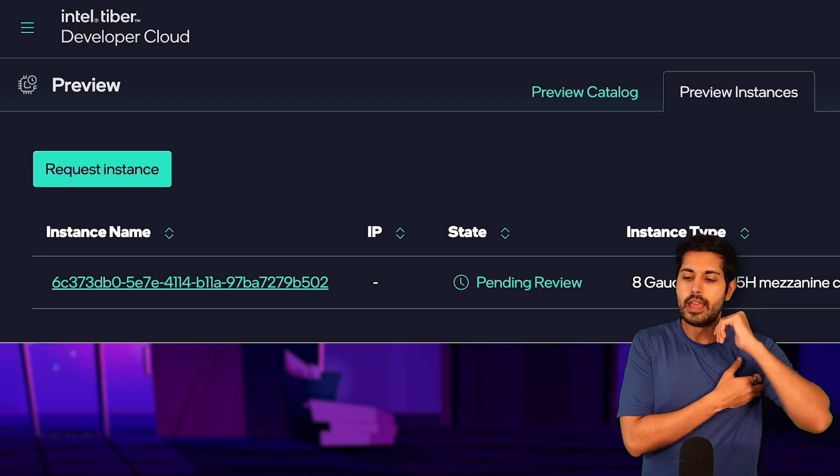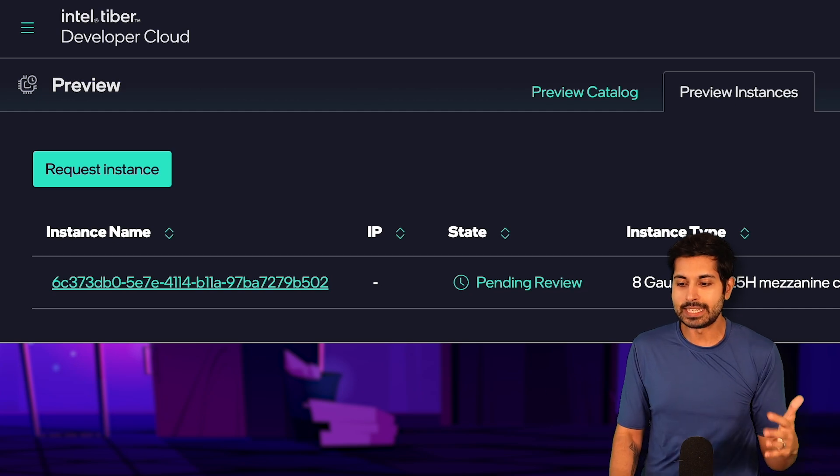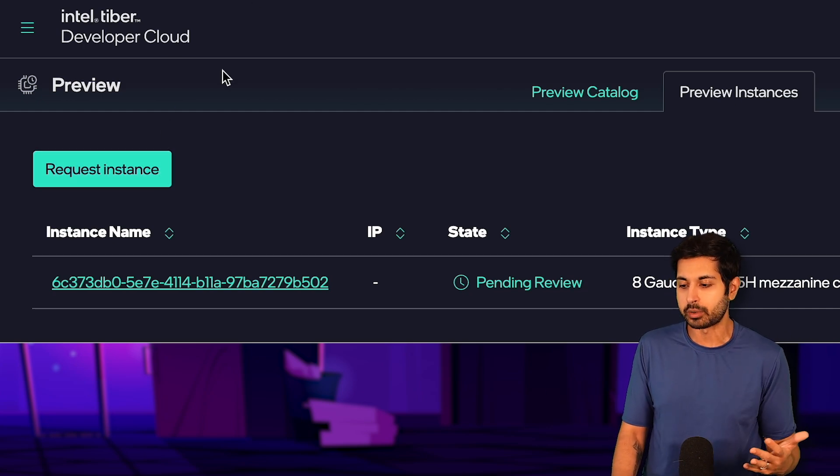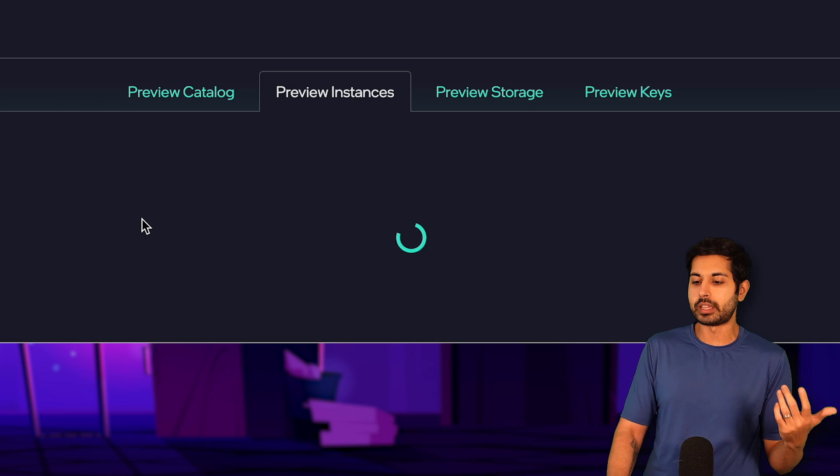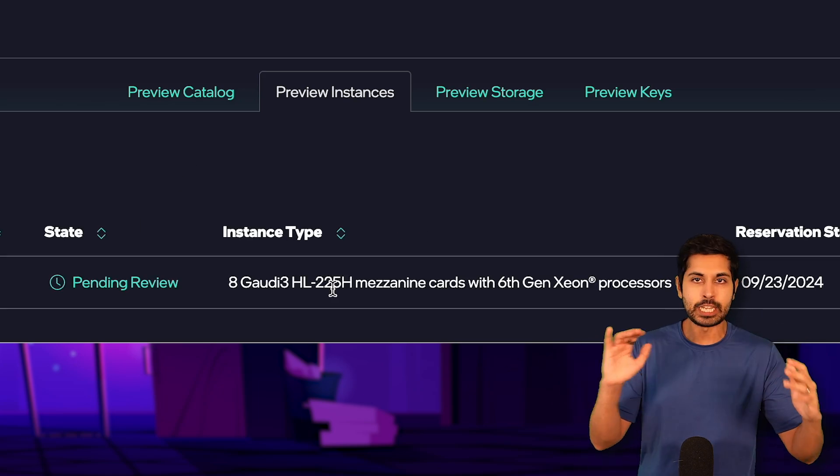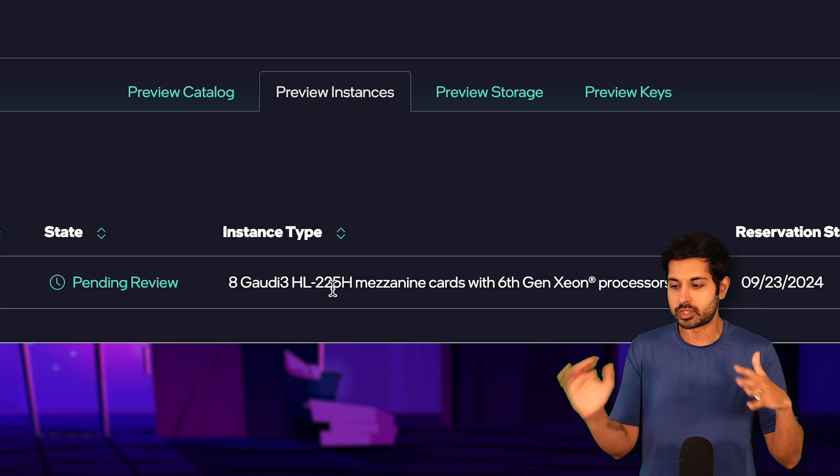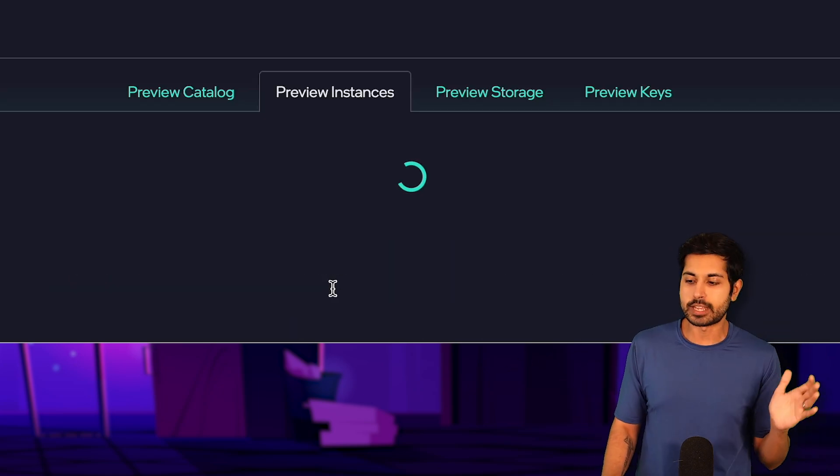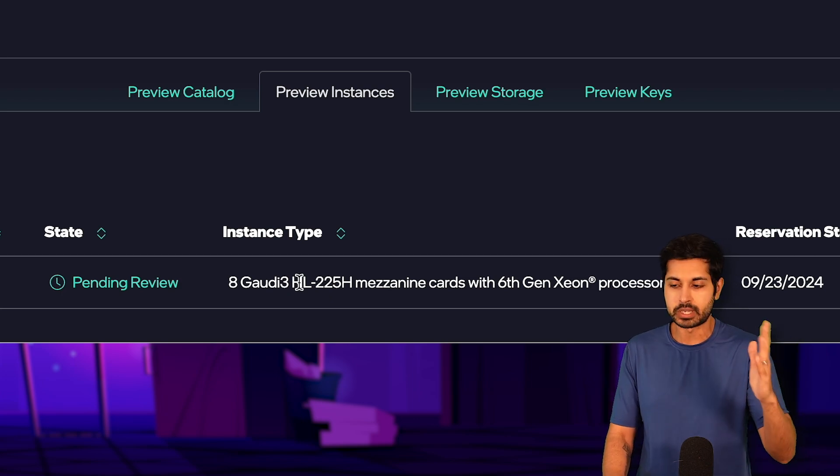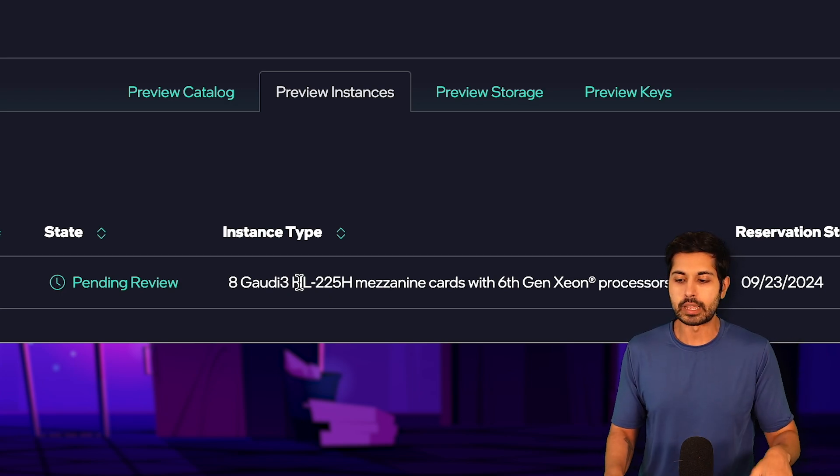The first one that you might want to look at is Intel's own developer cloud. What I've done is I've requested an instance and it's pending review because I just did it today, but they're pretty fast with acceptance.